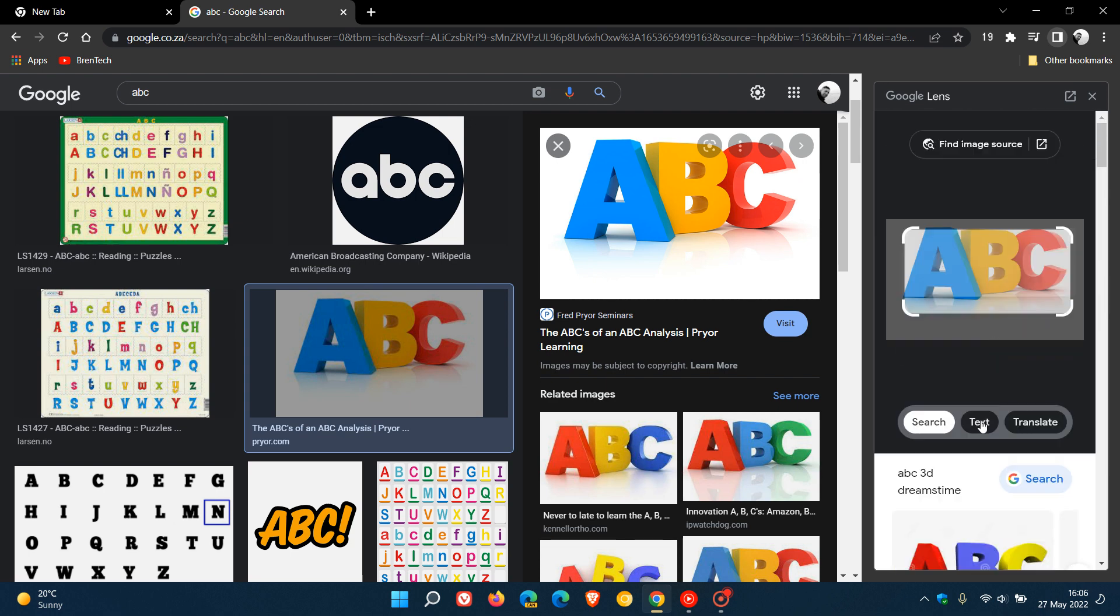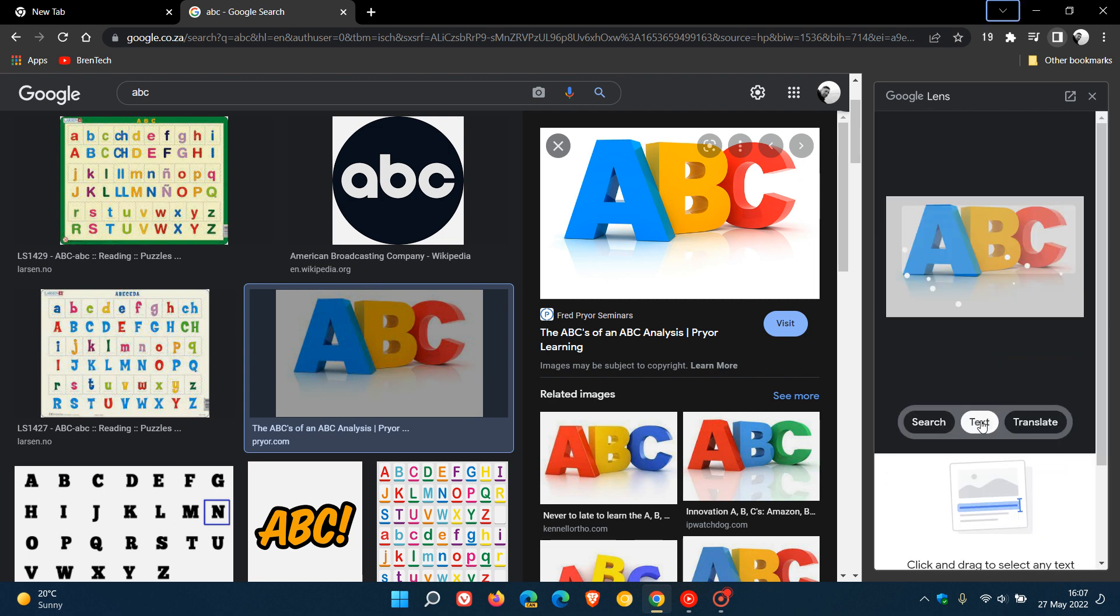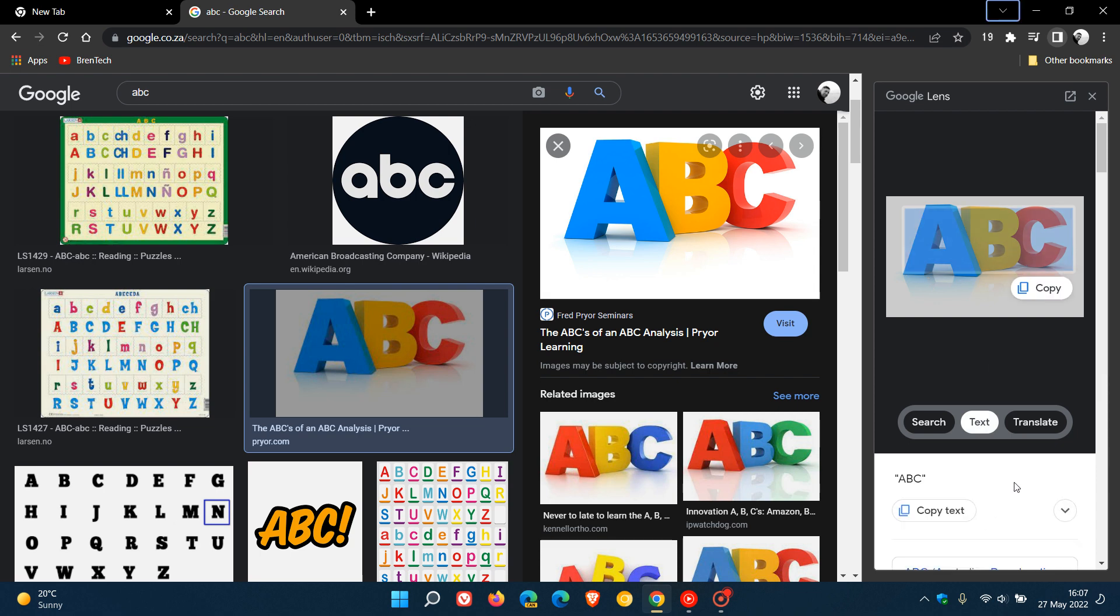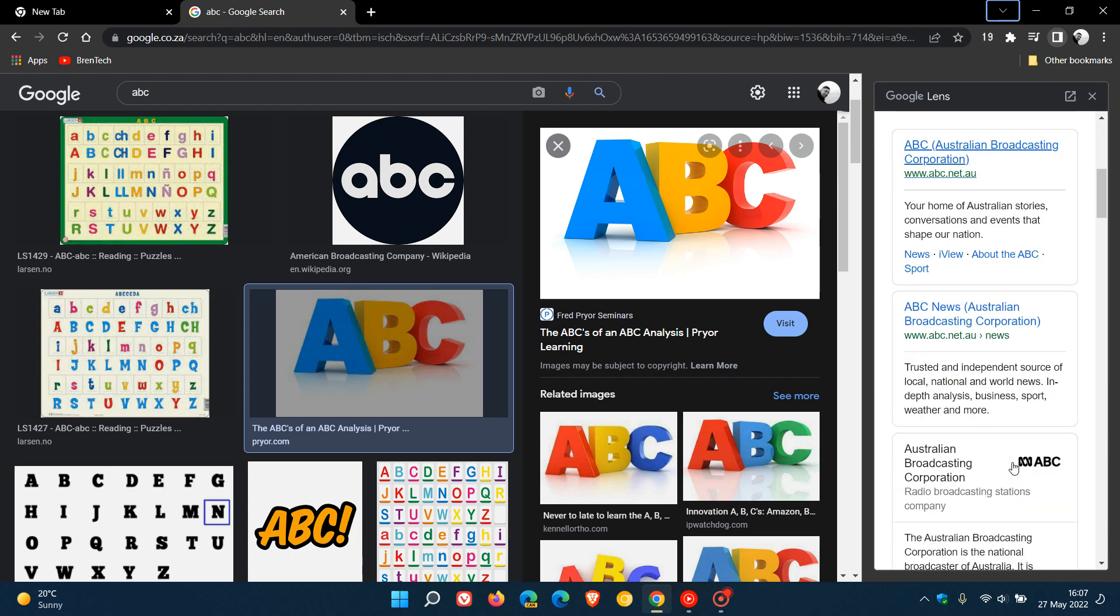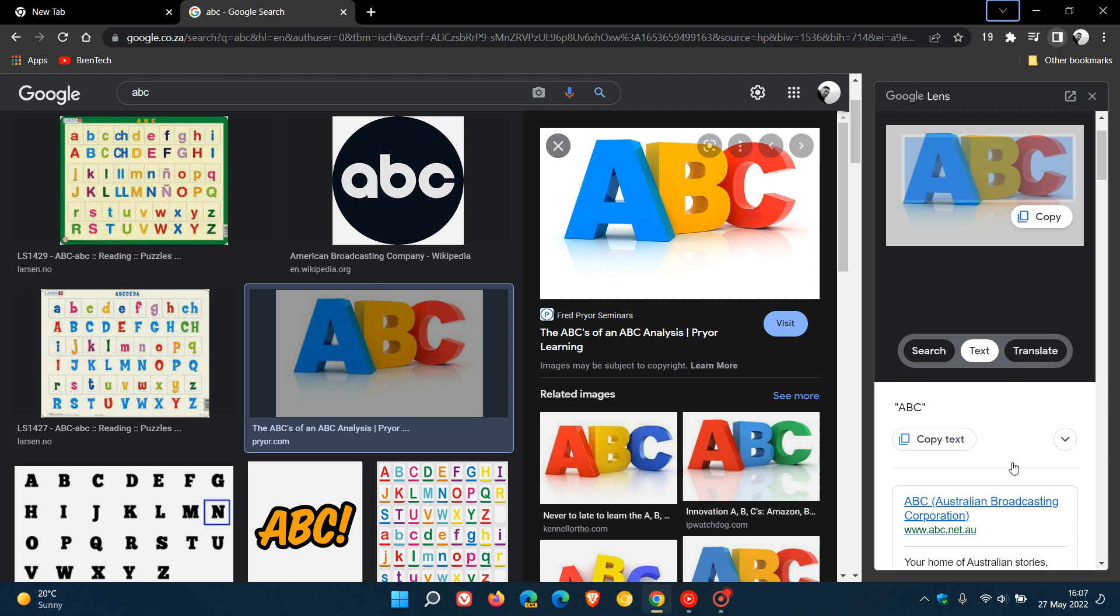You can click on text. And if you drag the text from that image into text, it will give you a lot of different links pertaining to ABC that you can search through.